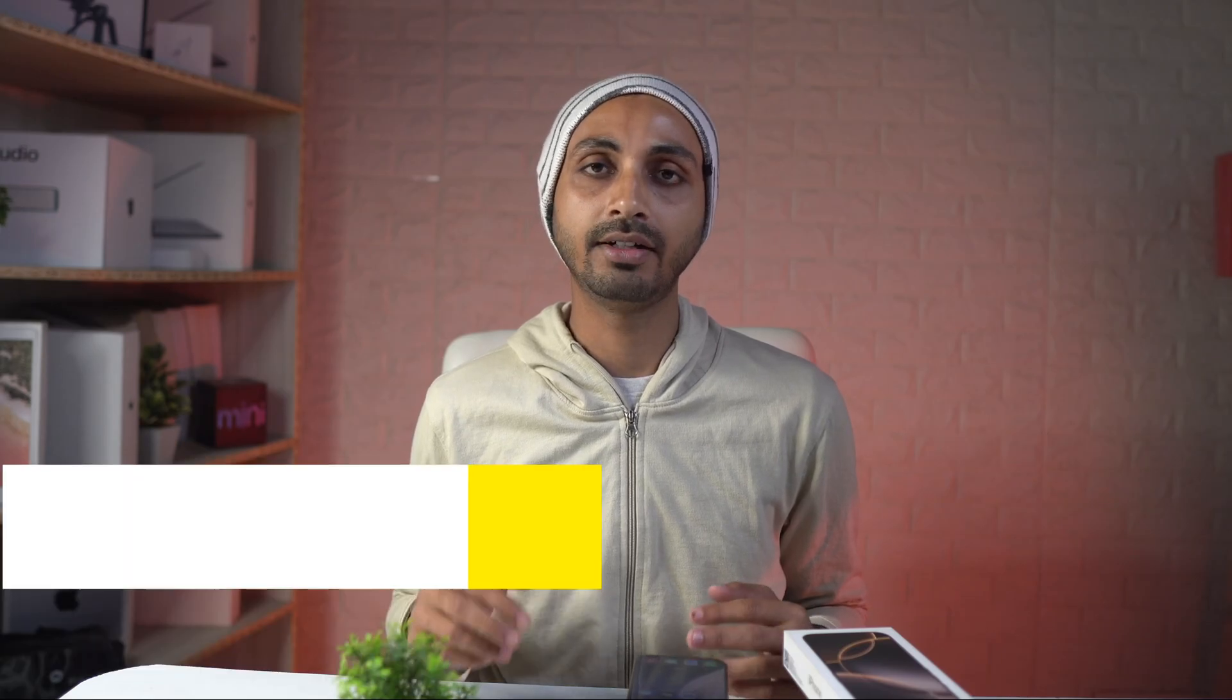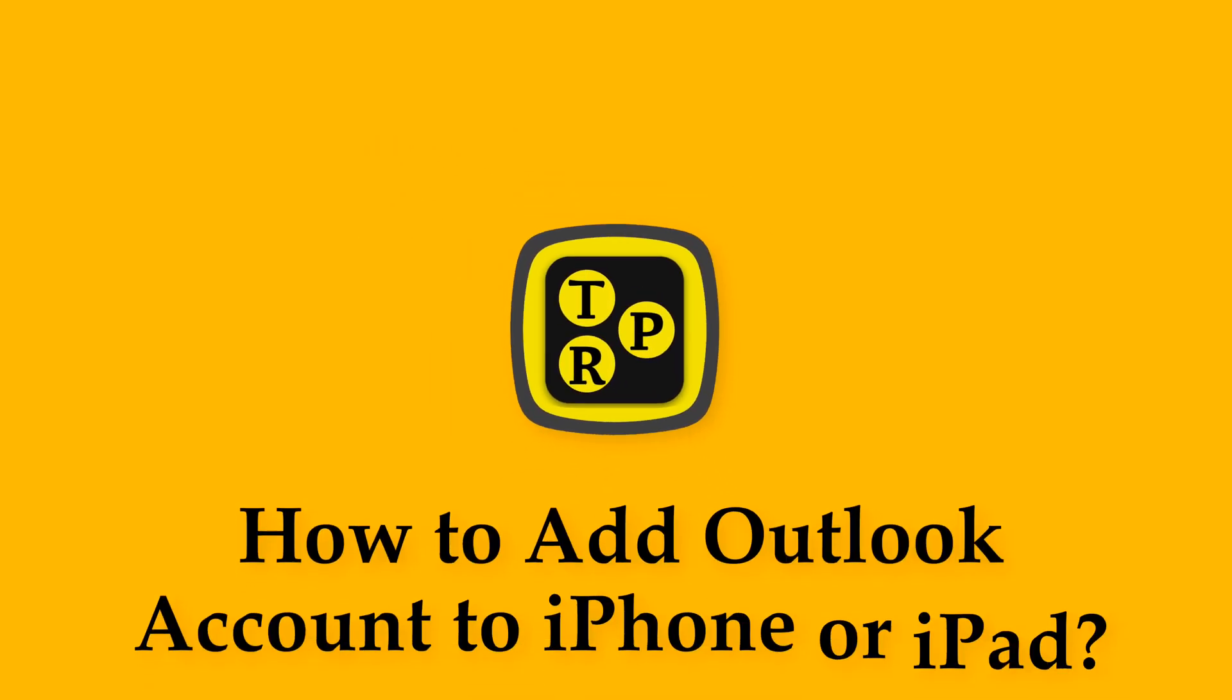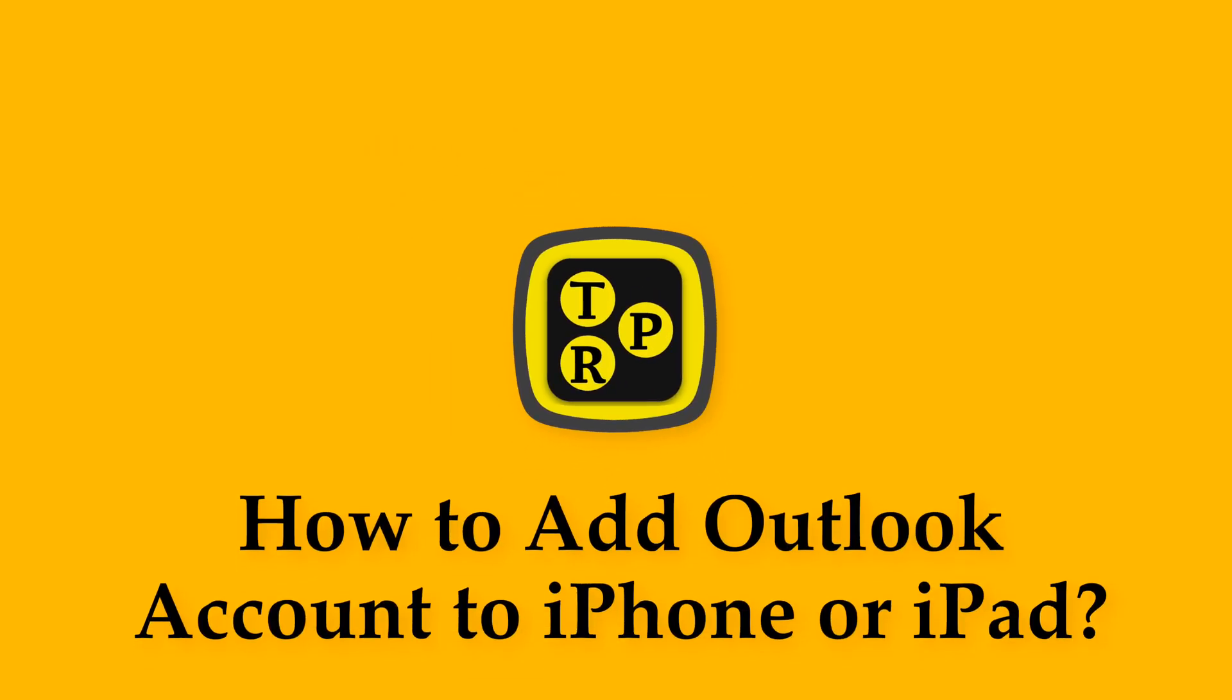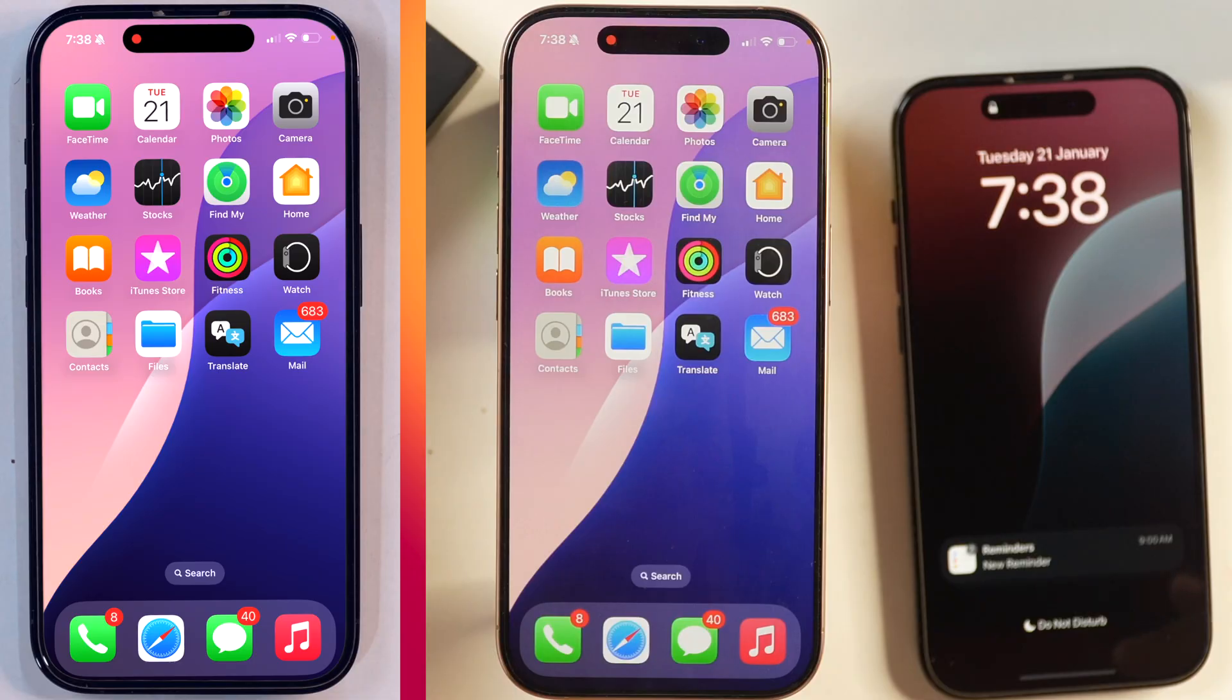Hey guys, I'm Rahul from TechRetro and without any further delay, let's learn how you can add Microsoft Outlook account on your iPhone. There are multiple ways you may add Microsoft Outlook account on your iPhone and I'm going to show you two of them today in this video.